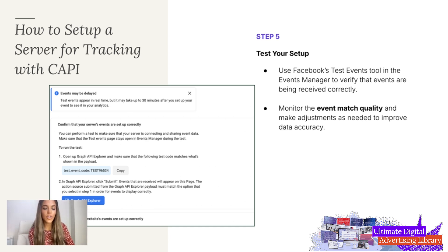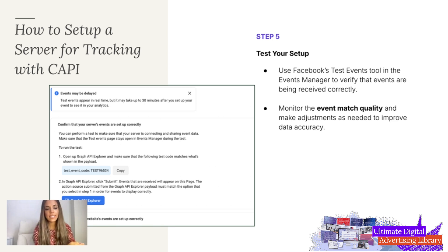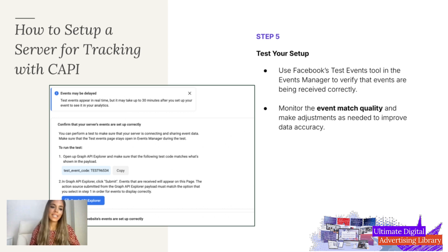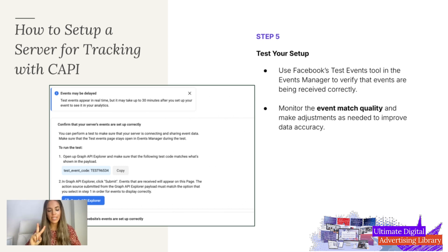It's important to set up Conversions API through a server. You access the server, set up the data collection, then send that information back to Facebook. There are a lot of different ways to go about it, but the overarching theme is that in order to get this data you want to have that dual approach — client-side or browser events combined with Facebook Conversions API, which is done through server-side tracking.